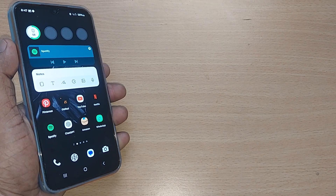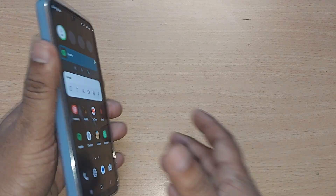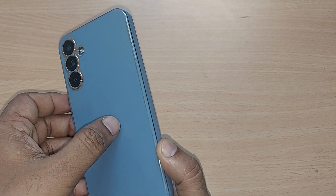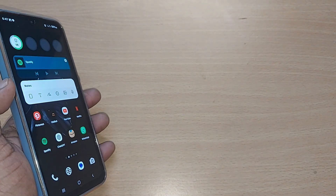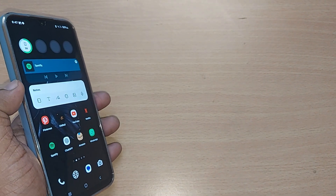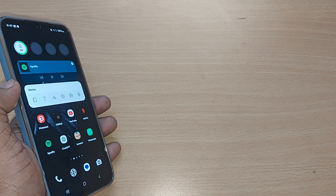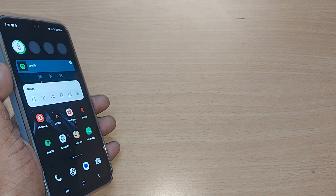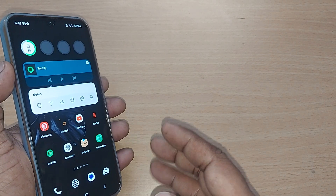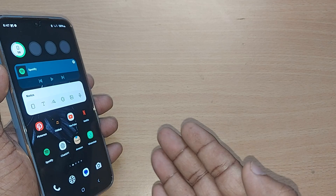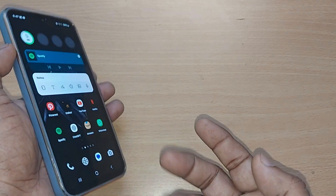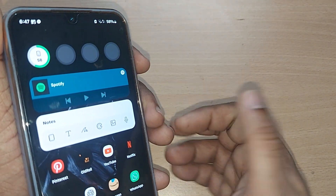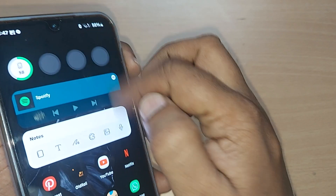If you are using your Samsung Galaxy A35 mobile and would like to change your ringtone, we are going to see how to do that in this video. If you are tired of the ringtones you have presently and would like to add your own ringtones, we are going to see how. If you are new to this channel, kindly subscribe.